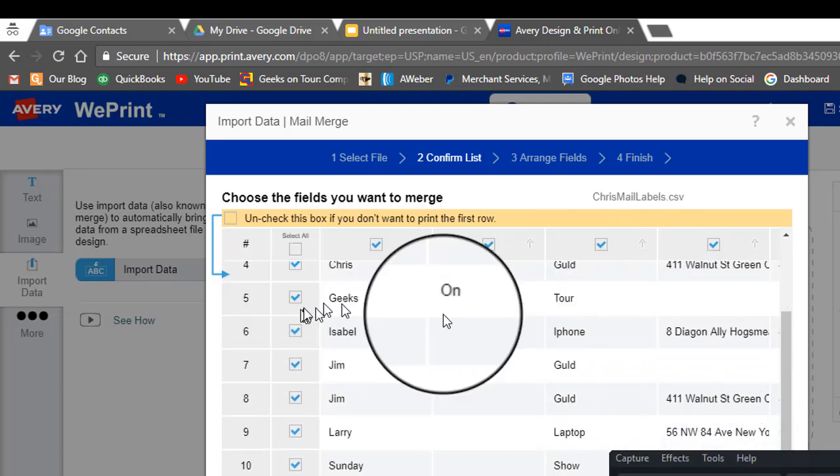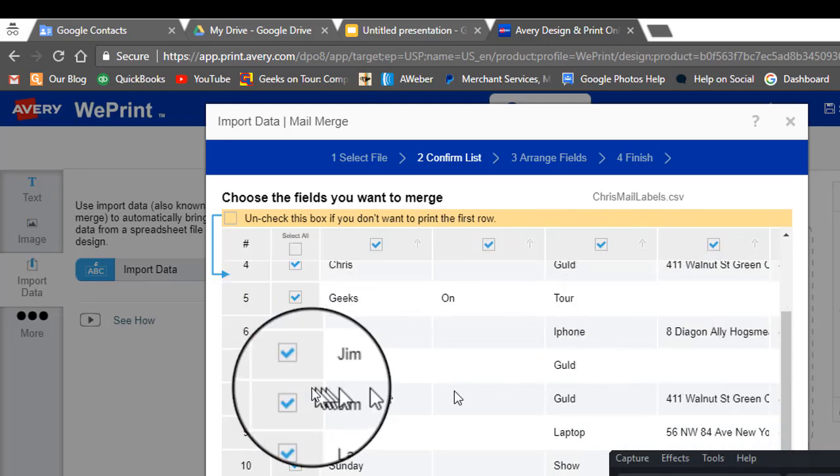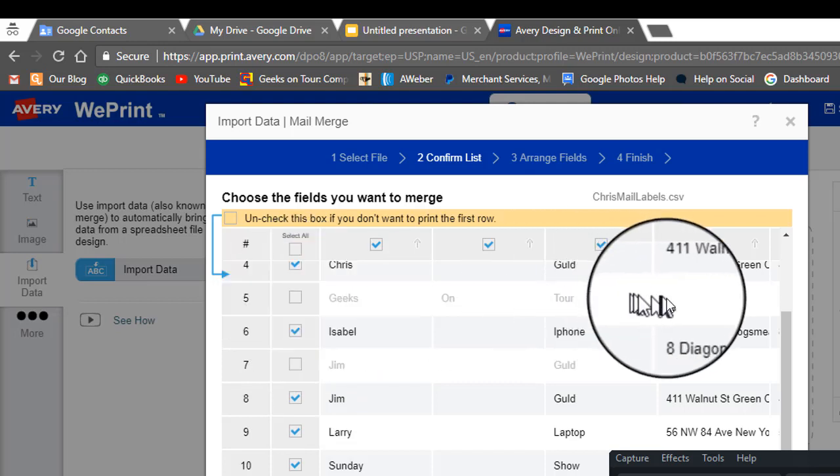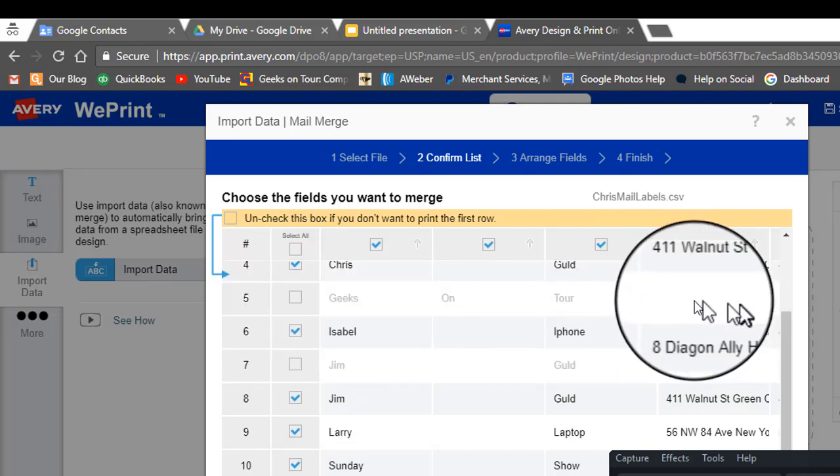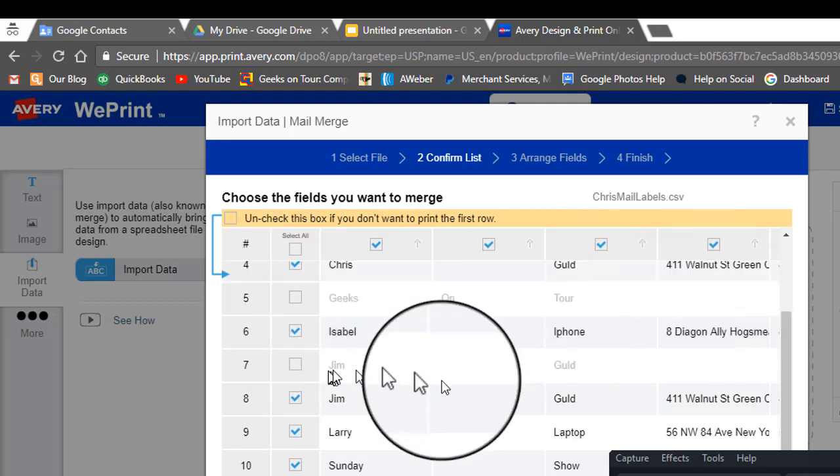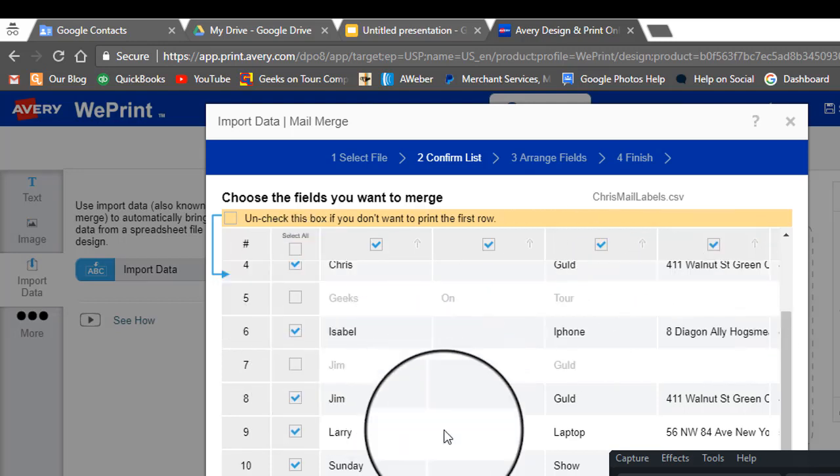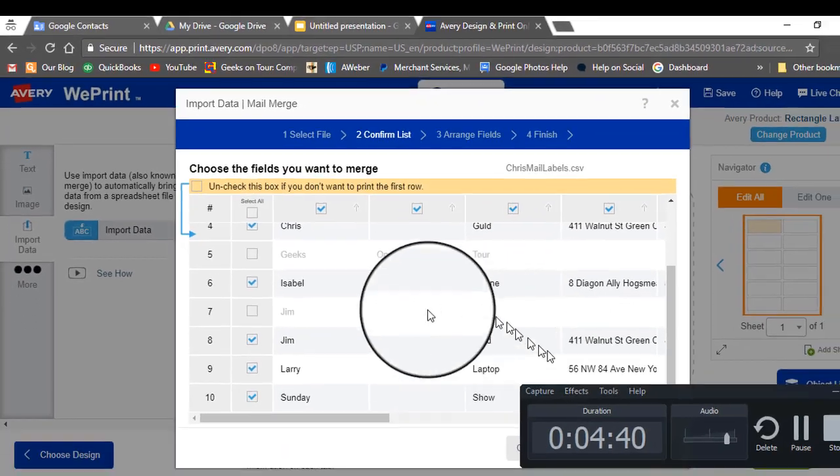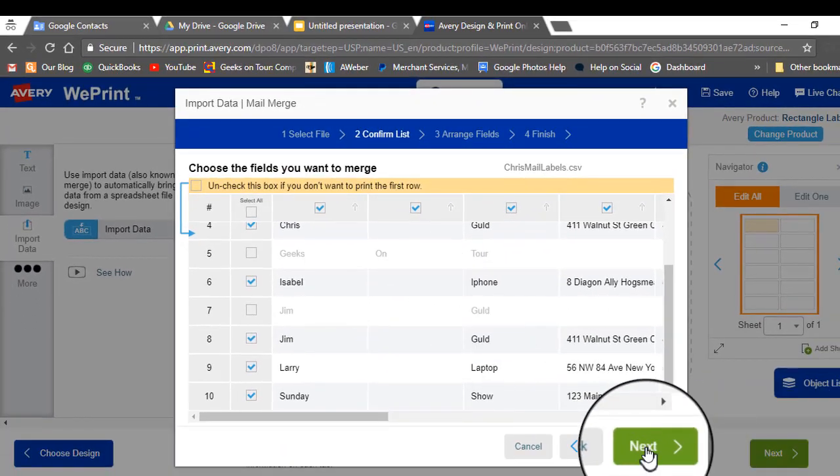And it looks like we still have two that the address didn't get in the right place. So we're not going to print those. And then click next.